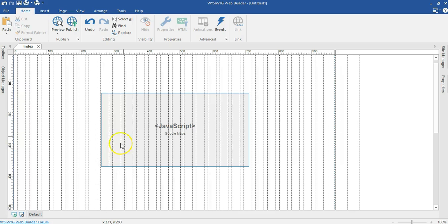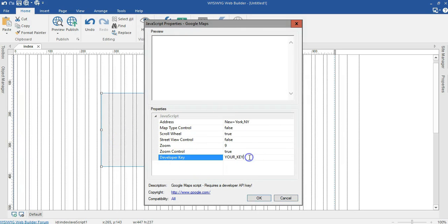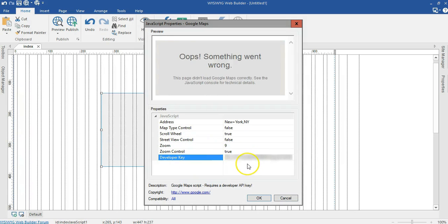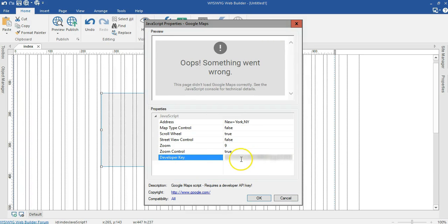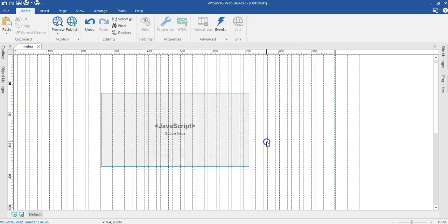I'll come back to my project and double-click on my Maps component. As you can see, there's a field that says Developer Key, so I'll paste my API key there. It's blurred out here as well since it's my private key. I'll go ahead and click OK.